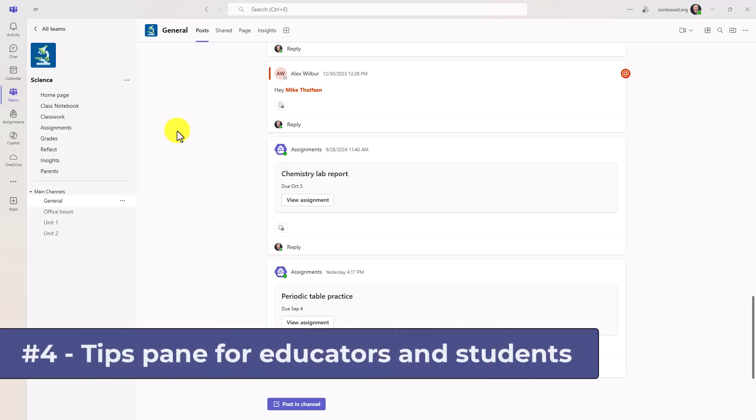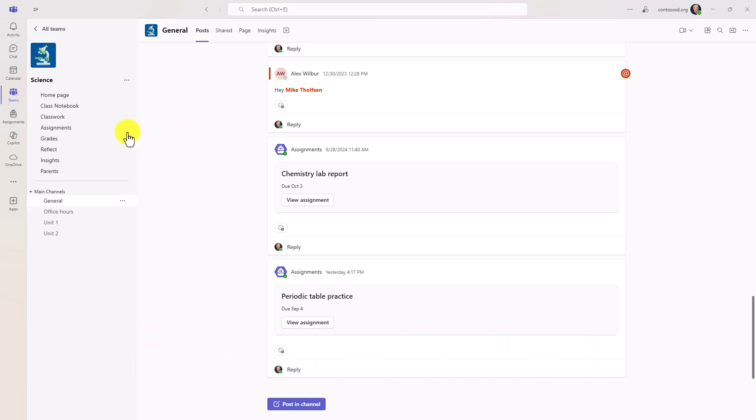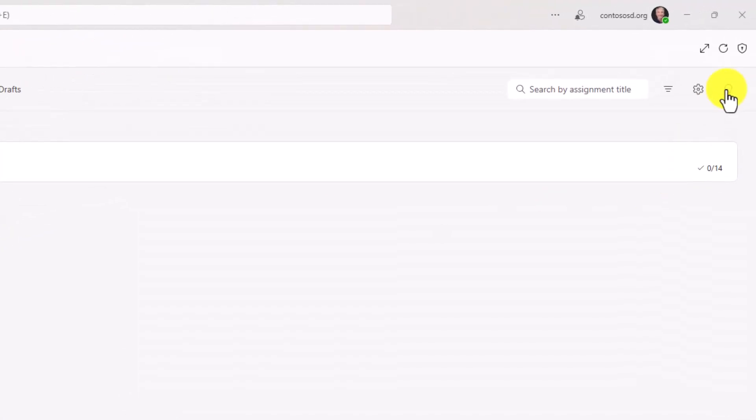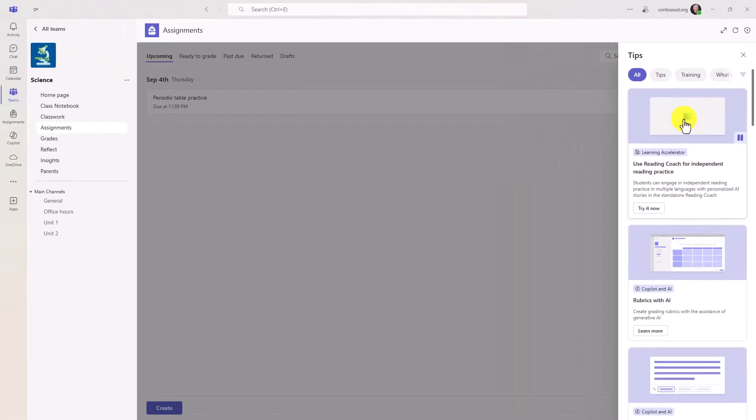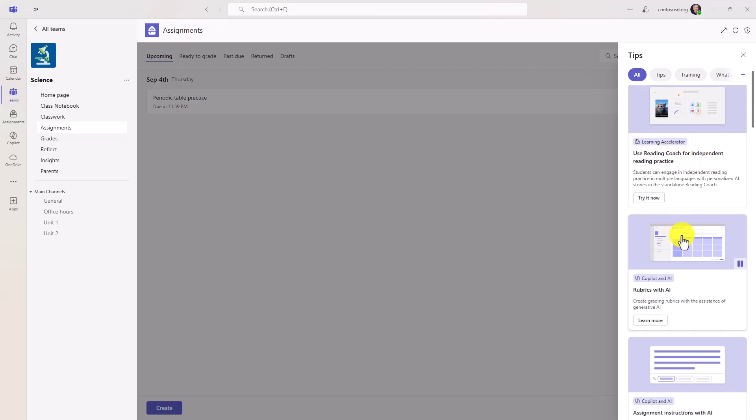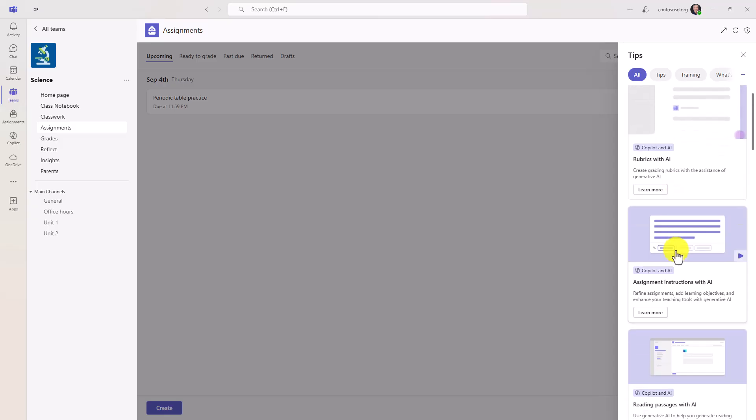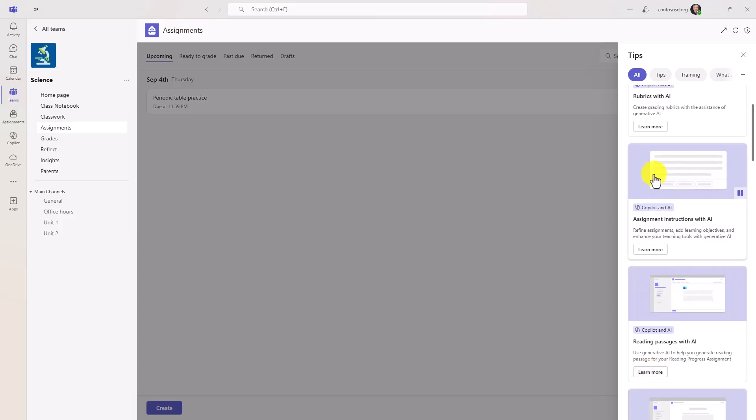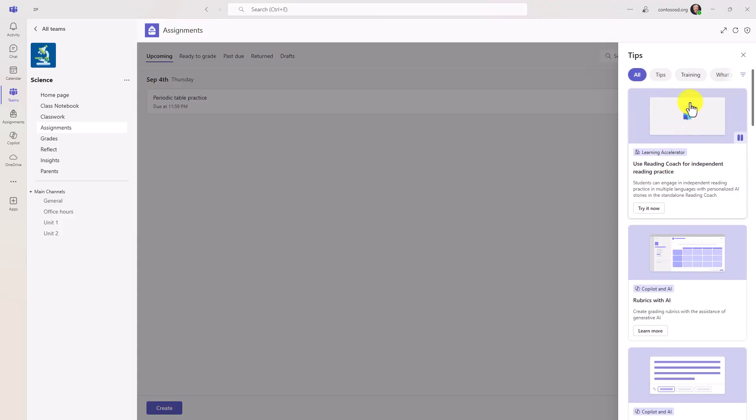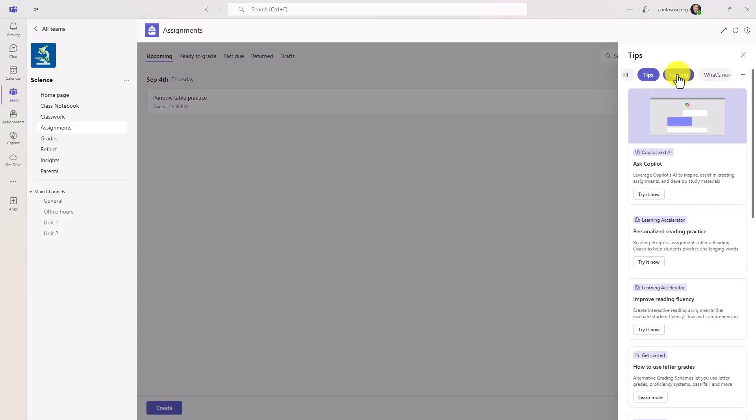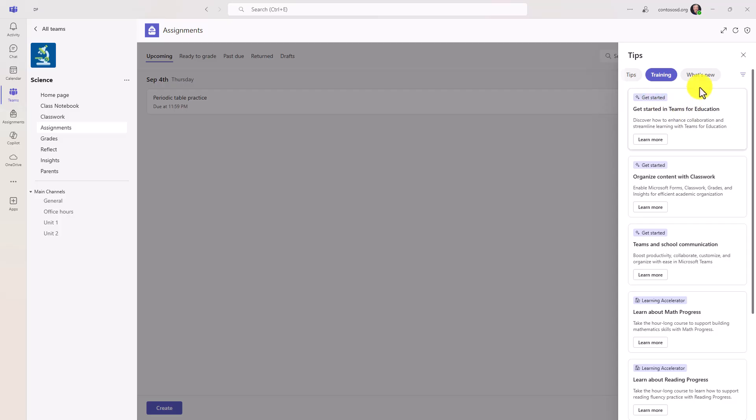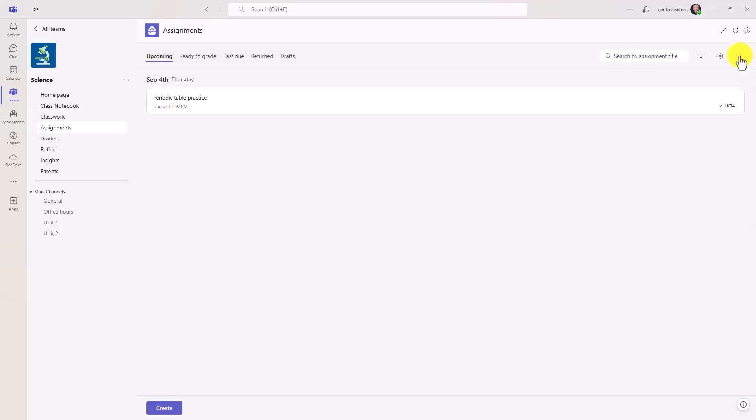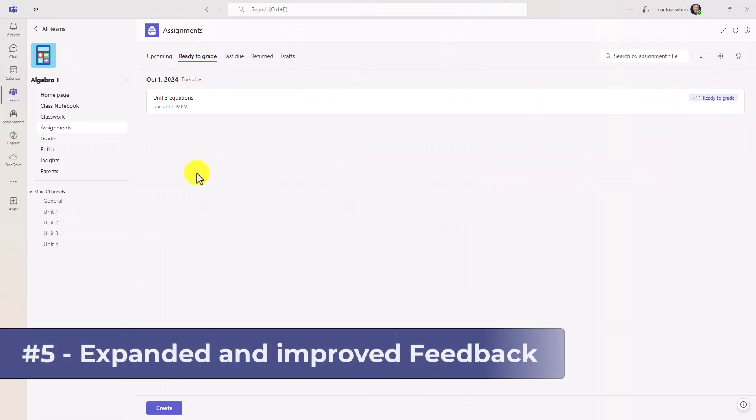The fourth new feature is a tips pane for educators as well as students. So if I go into assignments right here in my class team, over on the right, there's a little light bulb and we'll get a little red dot when there are new tips, but I can open this up at any time. And there's all sorts of great tips using learning accelerators and reading coach. For example, rubrics with AI, how to use copilot, and there's a learn more link to jump off and get information on how to use these great tips. It can be tips. It could be training. If you want to know what's new, great stuff here. So this is a great way for educators who might want to learn about the latest features or get tips. Similarly, we're rolling this out for students. So when they're in the assignments area, they'll also have this light bulb and again, it'll pop up with a red dot when there's something brand new that shows up.